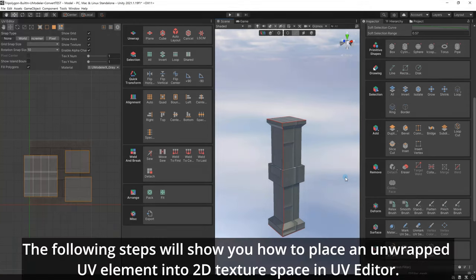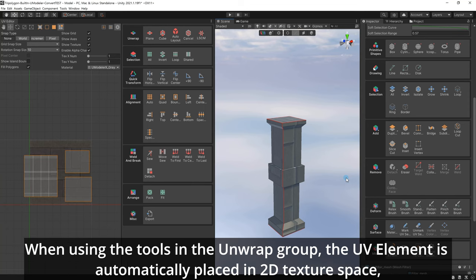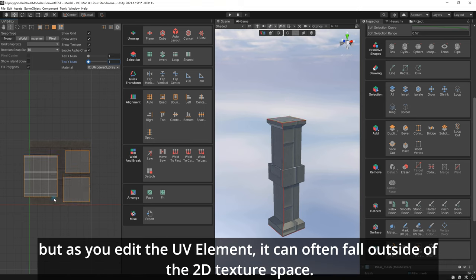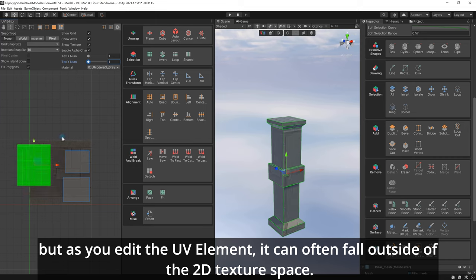The following steps will show you how to place an unwrapped UV element into 2D texture space in UV Editor. When using the tools in the Unwrap group, the UV element is automatically placed in 2D texture space. But as you edit the UV element, it can often fall outside of the 2D texture space.